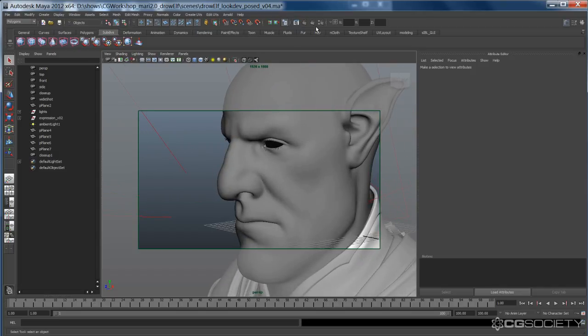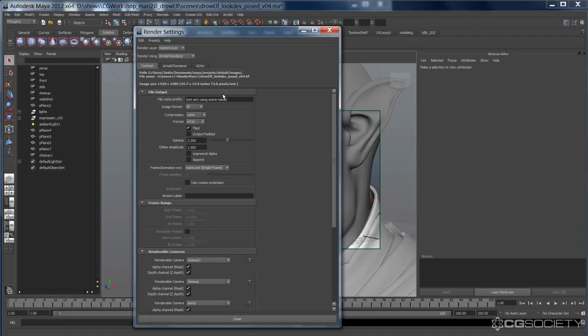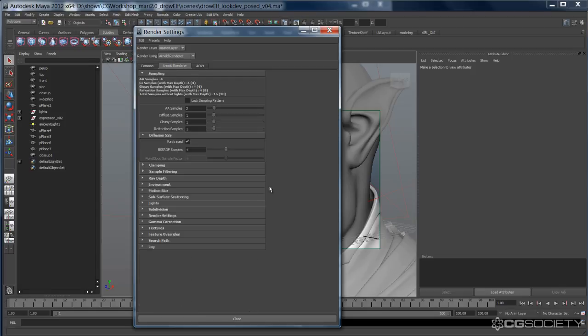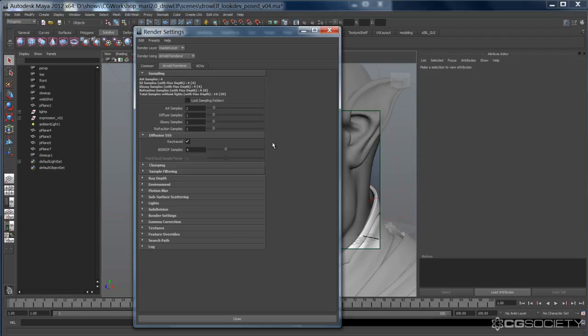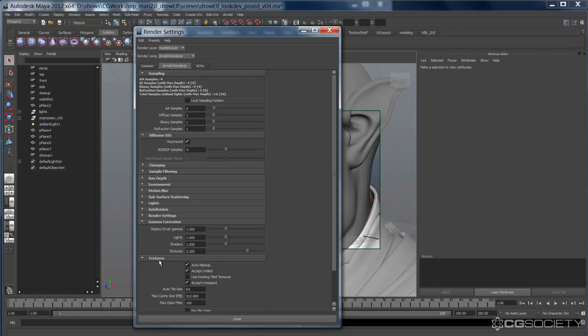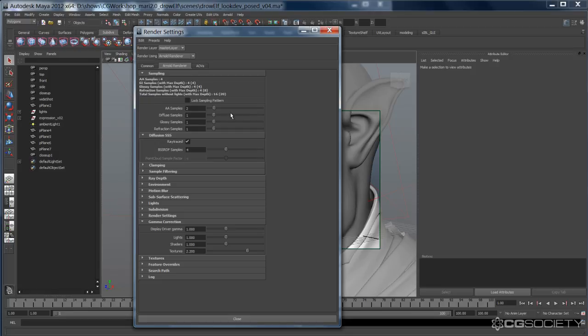Before we go into the actual shader itself, I'm going to go into some of the parameters. The common tab, it's pretty basic. Nothing really has changed here. So in the Arnold tab, there is a bunch of settings here. I'm not going to go through all of them because I don't use all of them, or I don't change all of them. The ones I use primarily is the sampling tab, and the gamma correction tab. Everything else, I pretty much leave it default.